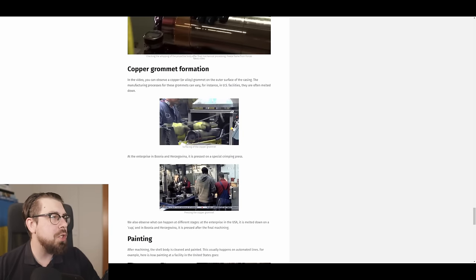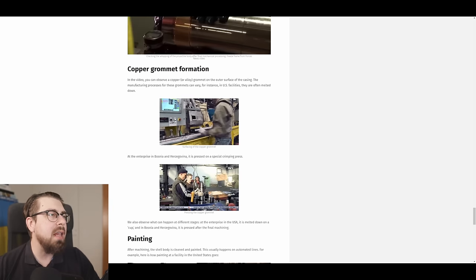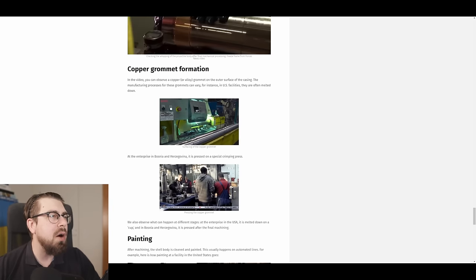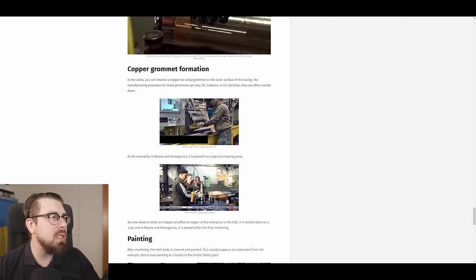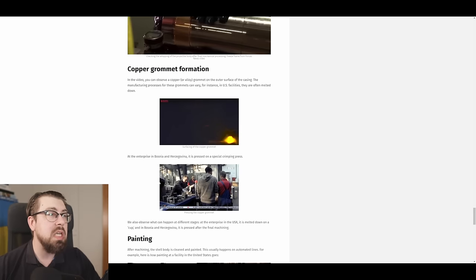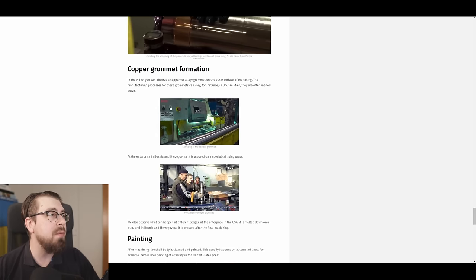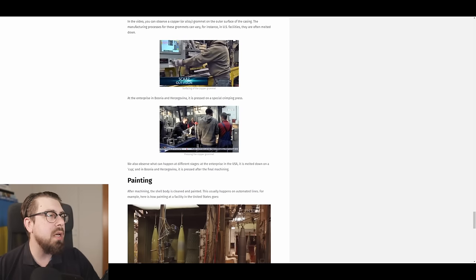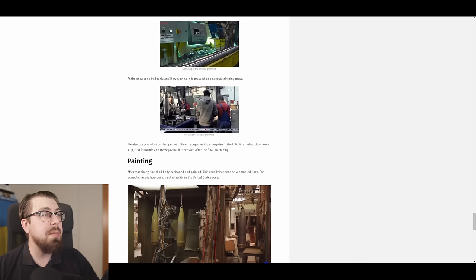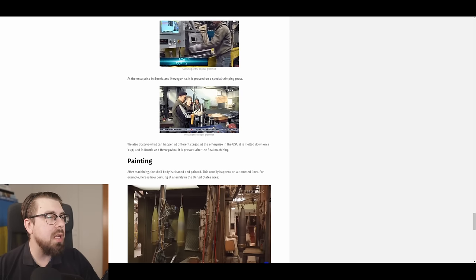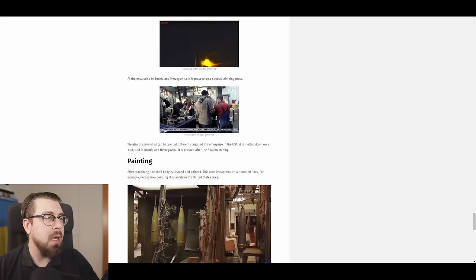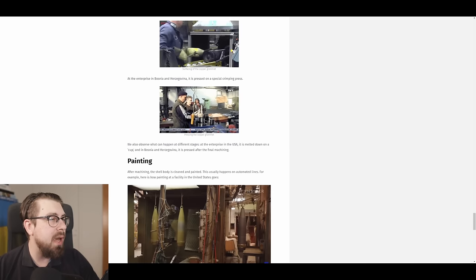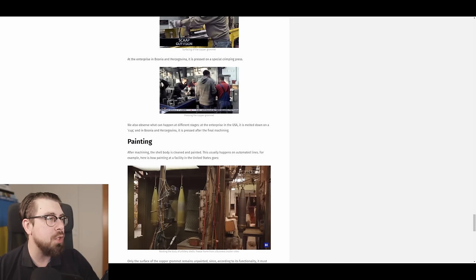Copper grommet formation. In the video, you can observe a copper or alloy grommet on the outer surface of casing. The manufacturing process of these grommets can vary. For instance, in U.S. facilities, they are often melted down. In an enterprise in Bosnia-Herzegovina, it is pressed in a special crimping press. We also observe what can happen at different stages at the enterprise in the USA. It is melted down on a cup, and in Bosnia-Herzegovina, it is pressed after the final machining.